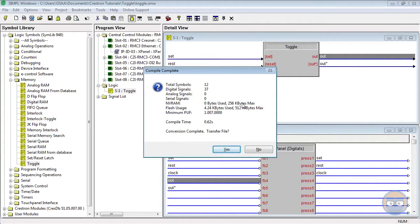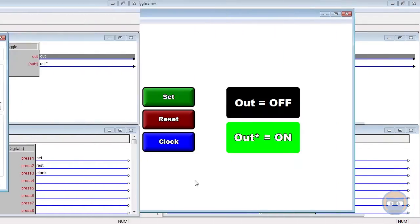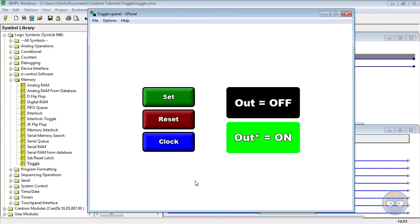With the simple program put together, I'm going to save and upload it to the processor. With the program uploaded and running, let's take a look at how the toggle works. Notice that the output of the toggle is off, meaning that the output star of the toggle is on.